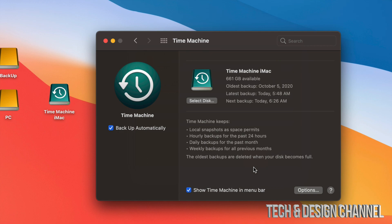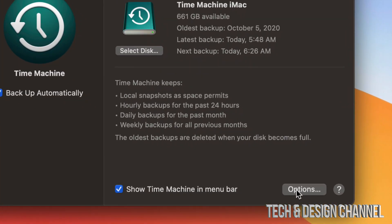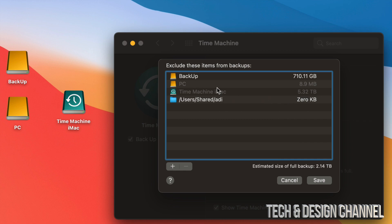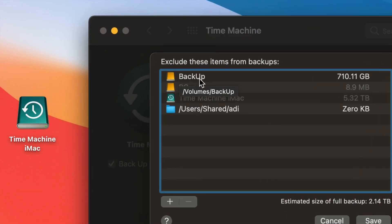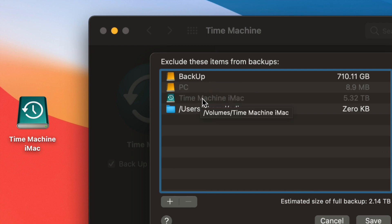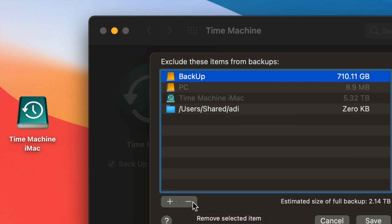Time Machine will back up your entire Mac — that means apps, photos, documents, everything, including the macOS. If you want to exclude anything from the backup, go into 'Options' in the bottom right. These are the things currently excluded from backing up. You could include another external hard drive in your backup by removing it from the exclusions list.